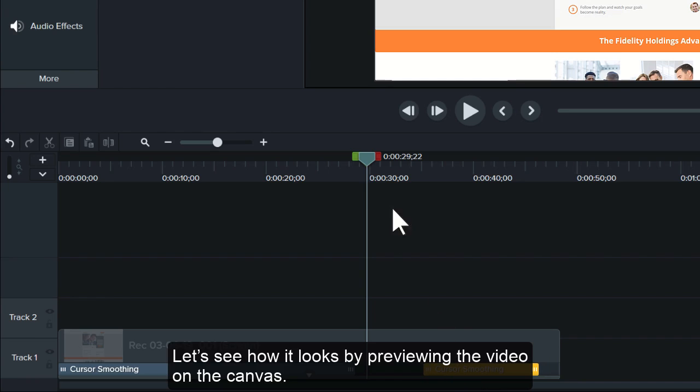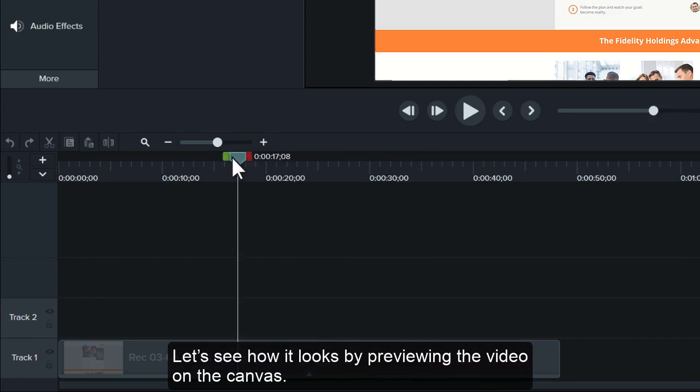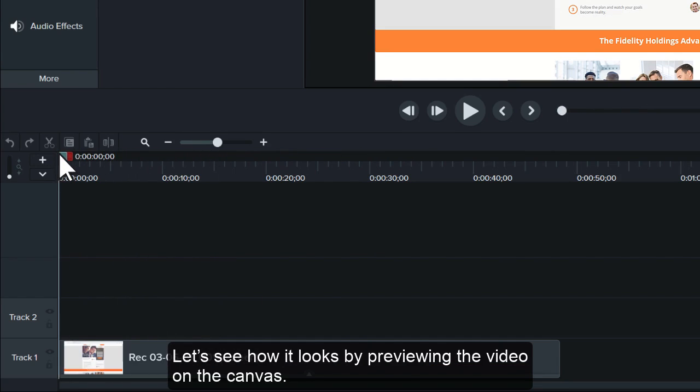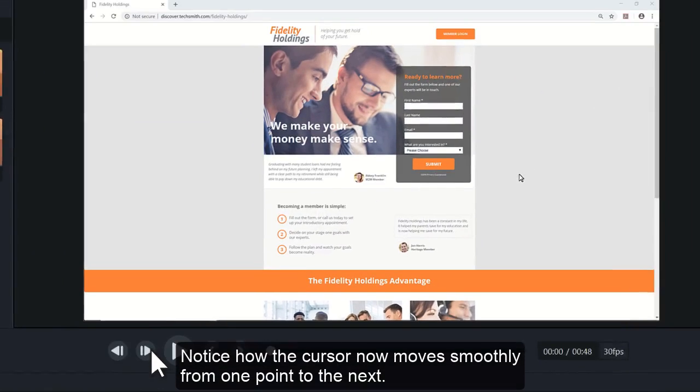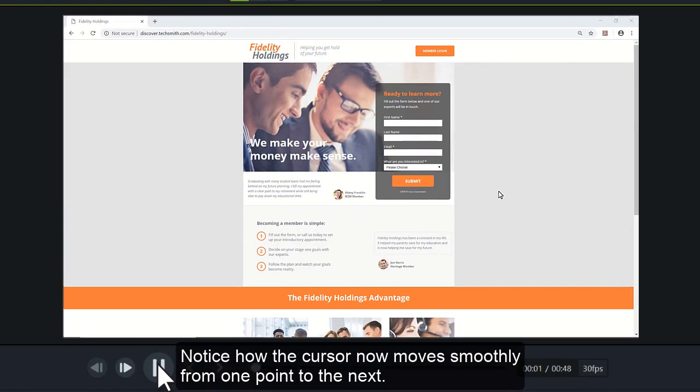Let's see how it looks by previewing the video on the canvas. Notice how the cursor now moves smoothly from one point to the next.